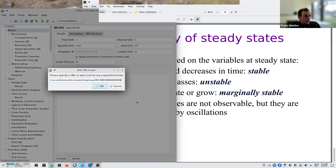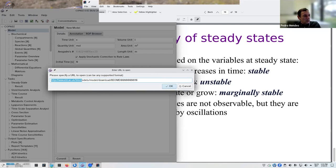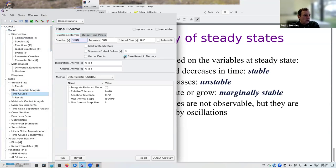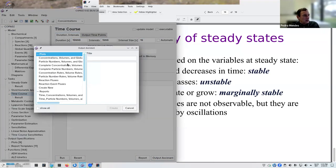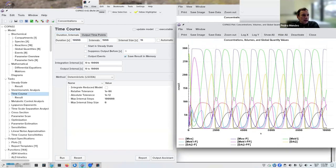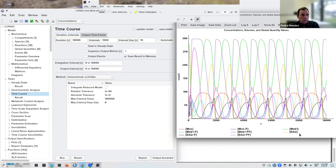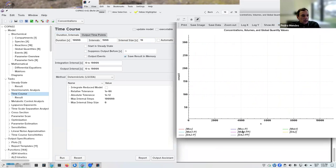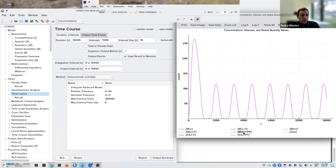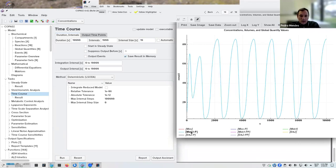Now let's look at a system that oscillates. I'll load the Kholodenko MAP kinase cascade model — BioModels number 10 — directly from BioModels. Running a time course first shows it's an oscillatory reaction: all species oscillate at different scales. So here there's no steady state observable — this is the follow-up to the earlier question.